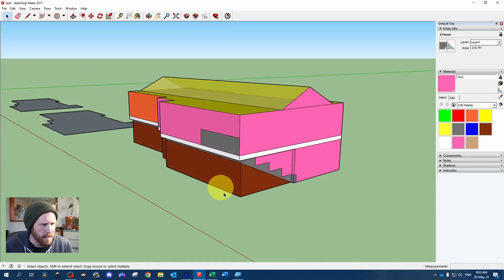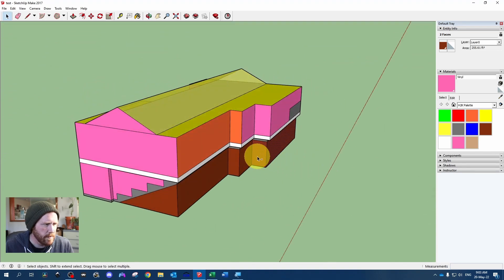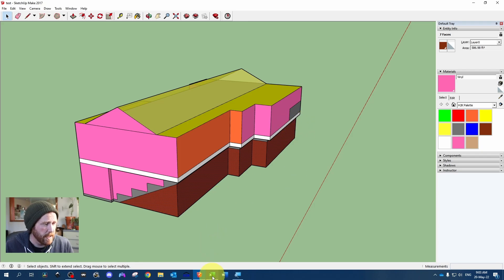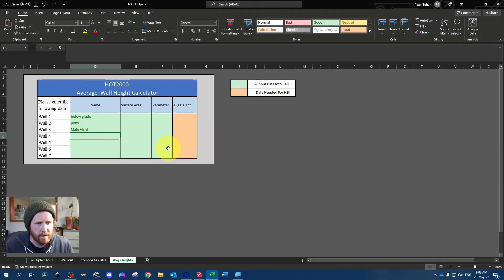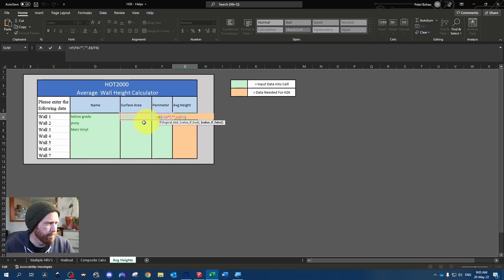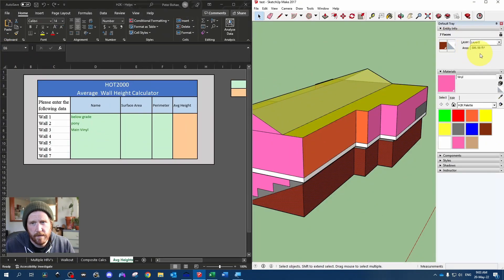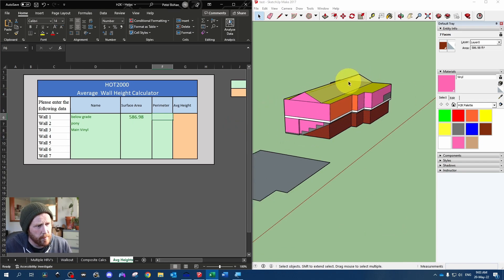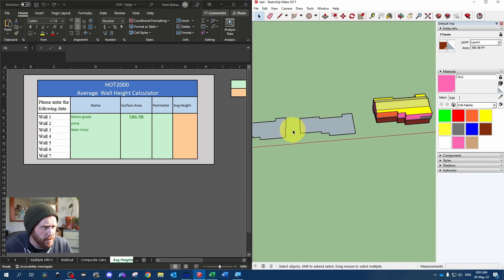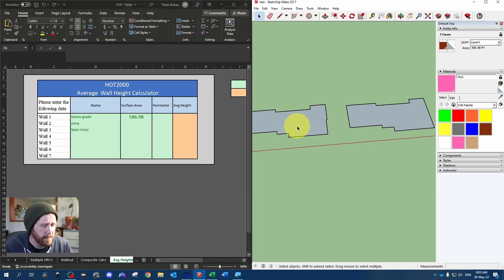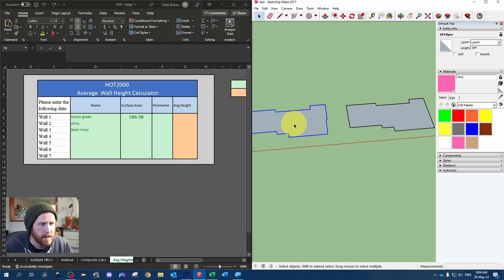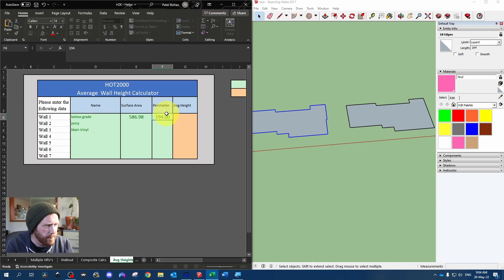So to get started, we'll just get our surface area by holding control, clicking all the way around our below grade, which is 586.98. And I've got this little Excel sheet. But as you can see, all it's doing is saying surface area divided by perimeter. So for below grade, we've got 586.98. And we'll just get our perimeter. Easiest way to do that if you have your drawing broken out like this in SketchUp, you just double click, then hold shift and click on the floor area to get rid of it. And now we've got our perimeter of 194. So we're going to use 194 for below grade, and we're going to use it for the pony wall as well.